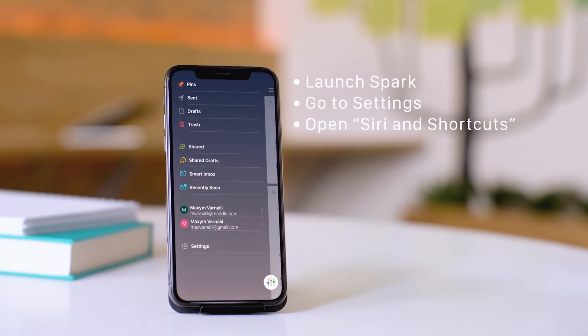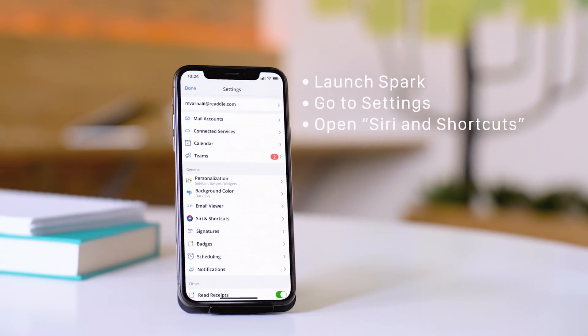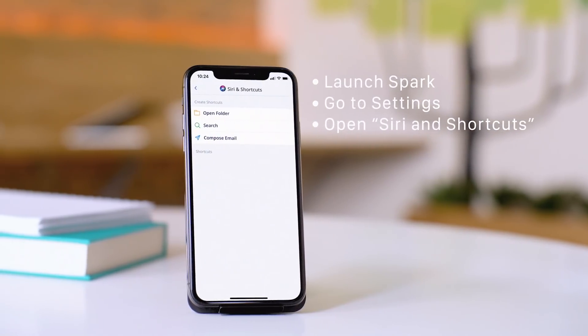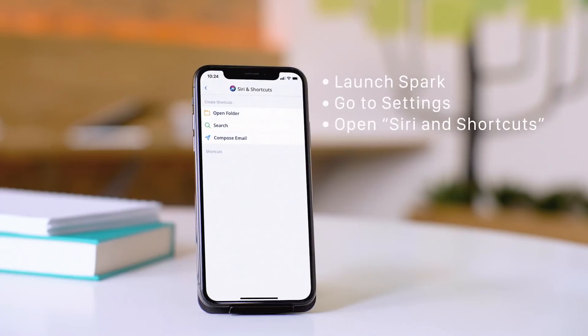Fire up Spark, go to Settings, and open Siri & Shortcuts. There you'll find all of the available options.